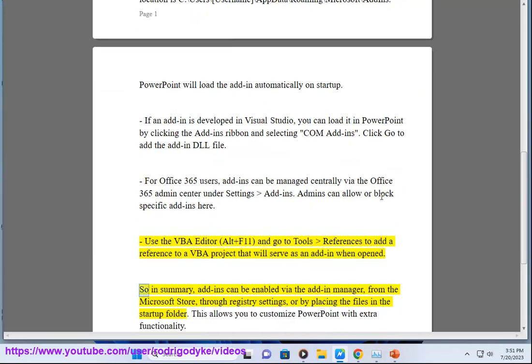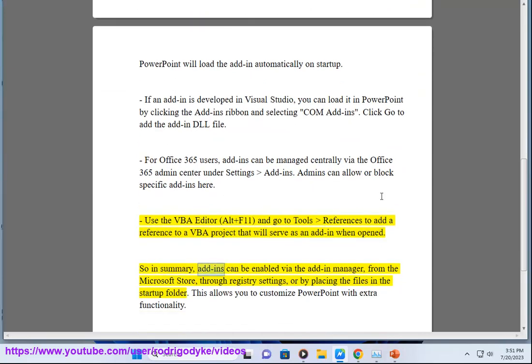So in summary, add-ins can be enabled via the add-in manager, from the Microsoft Store, through registry settings, or by placing the files in the startup folder. This allows you to customize PowerPoint with extra functionality.